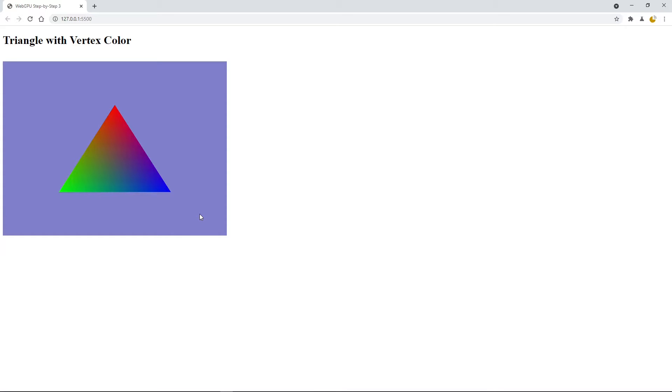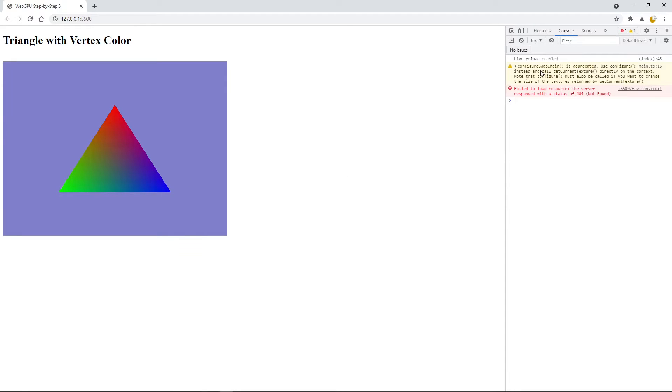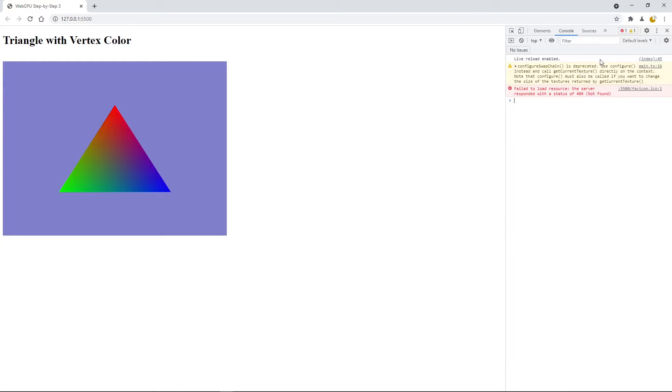But with some warnings in the development console you can see here. Configuration swap chain is deprecated. Use config instead and other error messages. So, it's better to update your code right now.